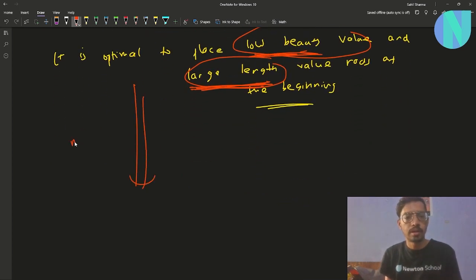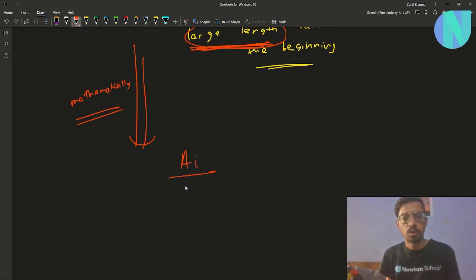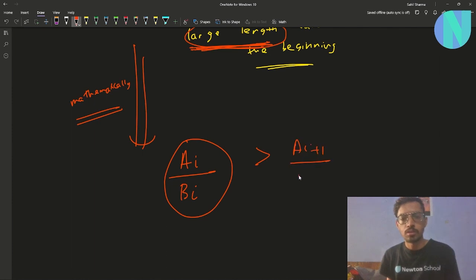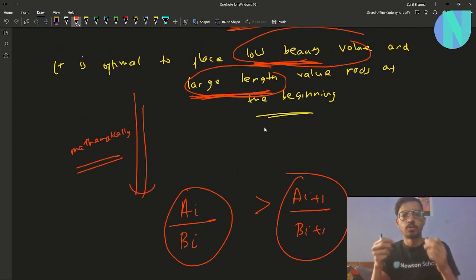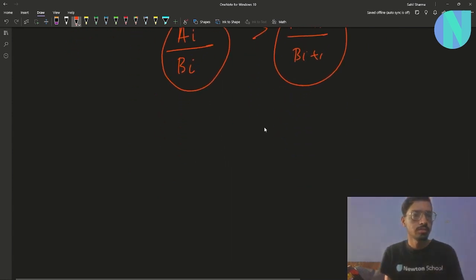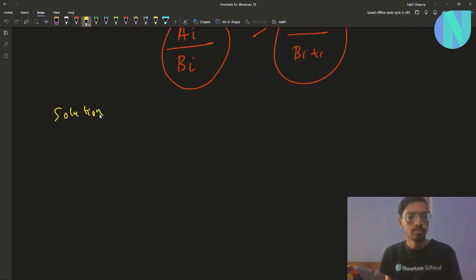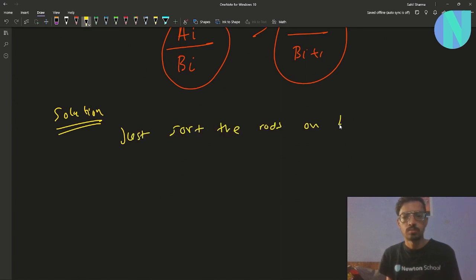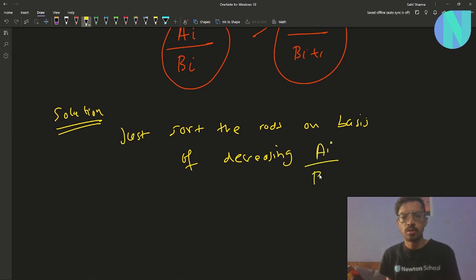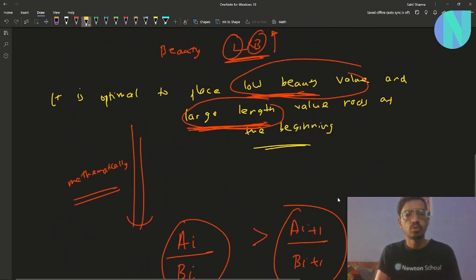Mathematically, we want the ratio a_i / b_i to be decreasing — meaning the rod at position i should satisfy a_i / b_i > a_{i+1} / b_{i+1}. So the solution is to sort the rods in decreasing order of their a_i / b_i ratio.